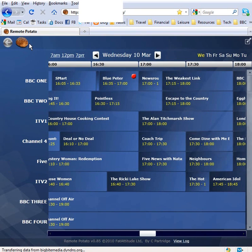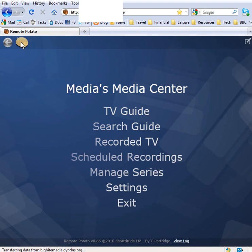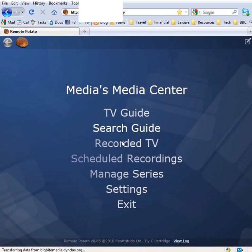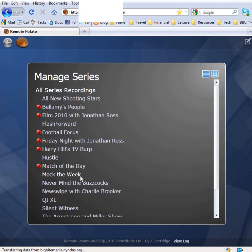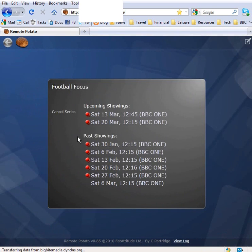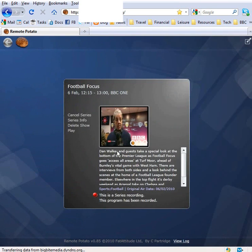We go back to the main menu. You can also manage a series. These are all the series that are set to record. Get some information, have a look at one of the past showings.